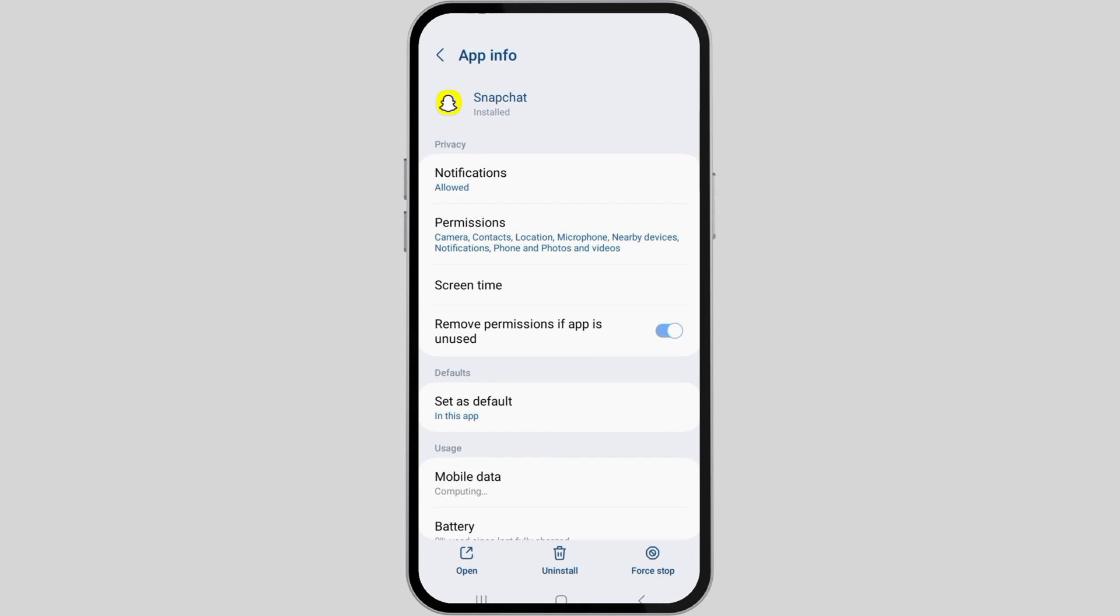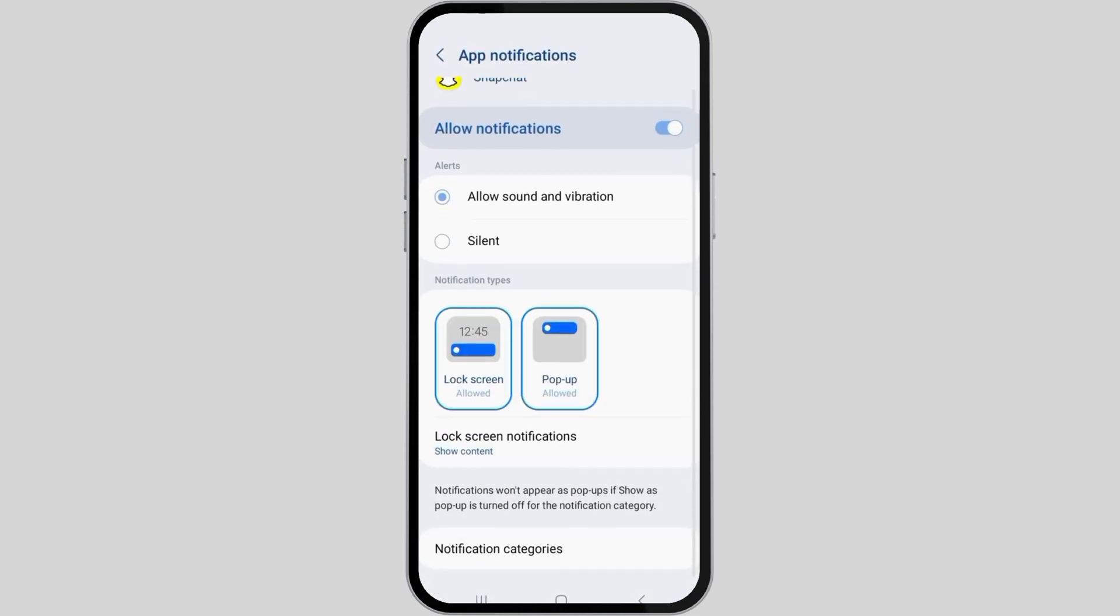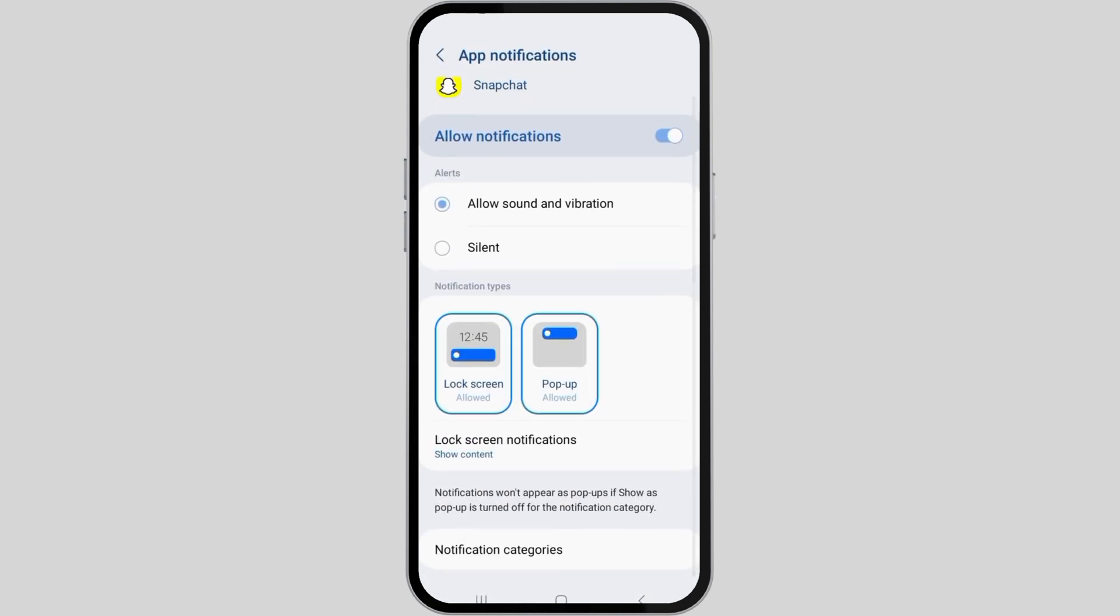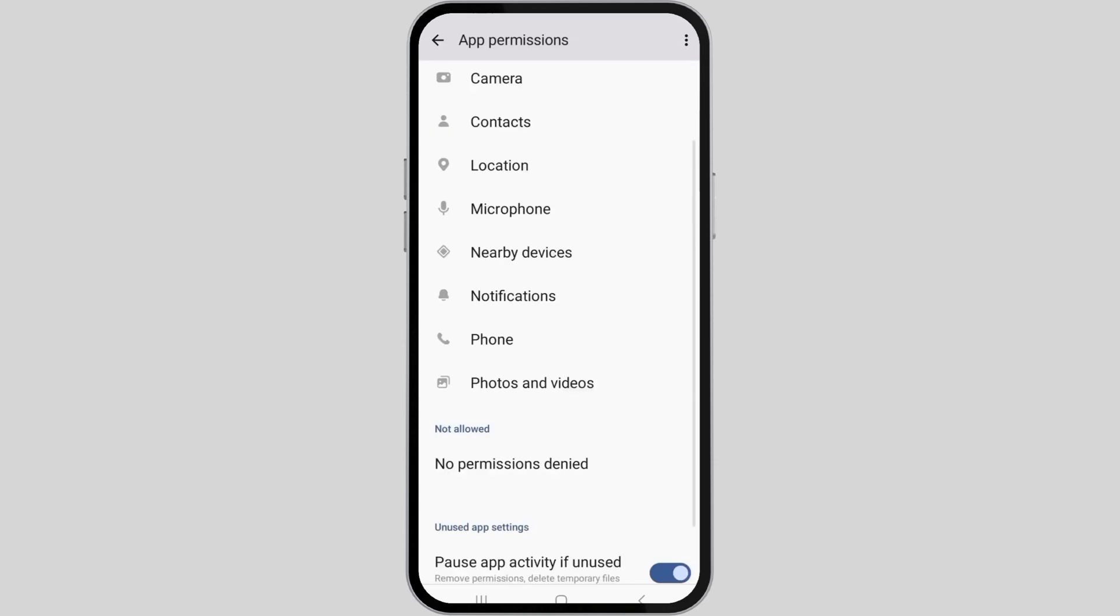Go to the Notification option and check whether Allow has been enabled as shown on screen. If it is done, go back and go to the Permission option where you have to allow permissions for all the apps for Snapchat.